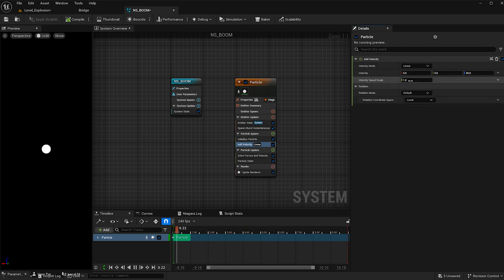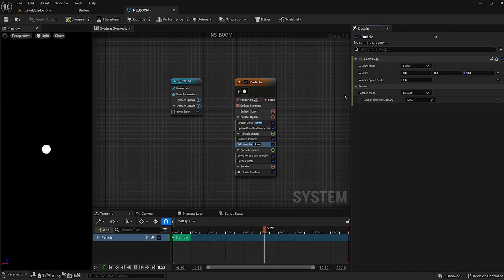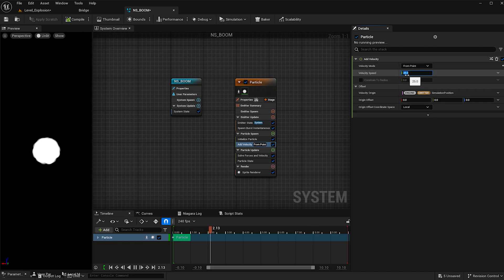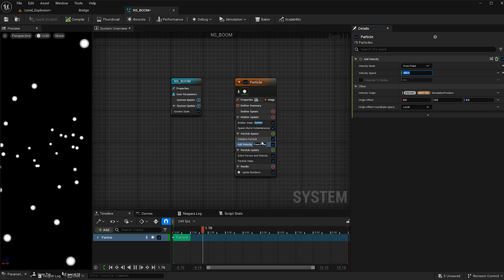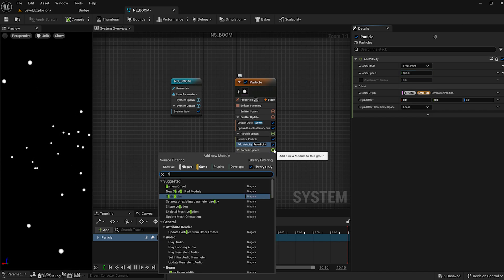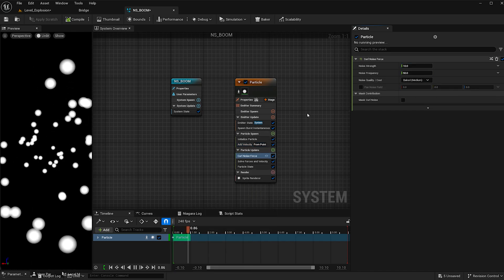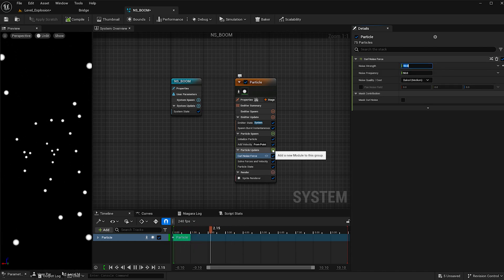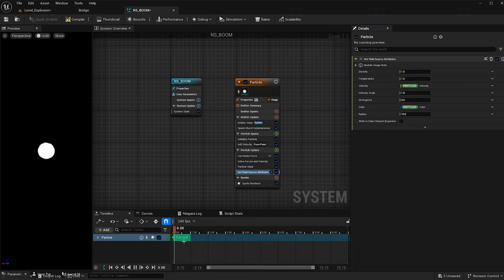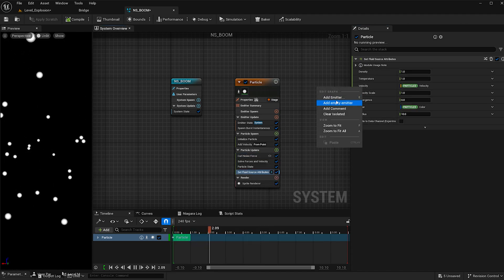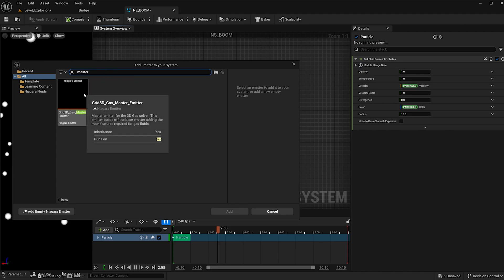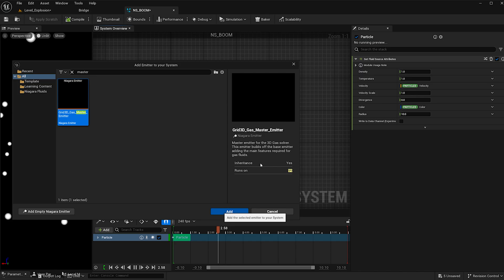Under particle spawn hit the plus button and add some velocity. We're getting an error, so we need to fix the issue — solve forces and velocity — this adds a component and now we see velocity taking place. Since this is an explosion I'm going to change the velocity mode from linear to from point and increase its speed to 350. Under particle update I'm going to add some curl noise to give the particles some spontaneity, increase its strength to 50, and then add a set fluid source attribute. Type in master and add a grid 3D gas master emitter — this is where the fire and smoke will come in.